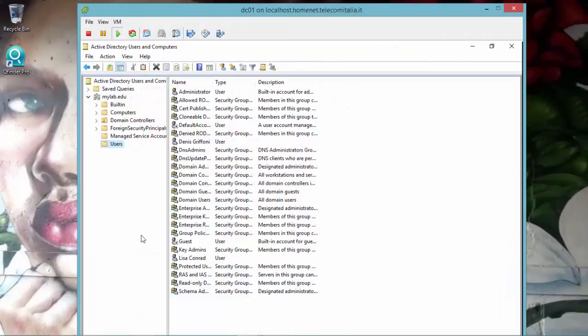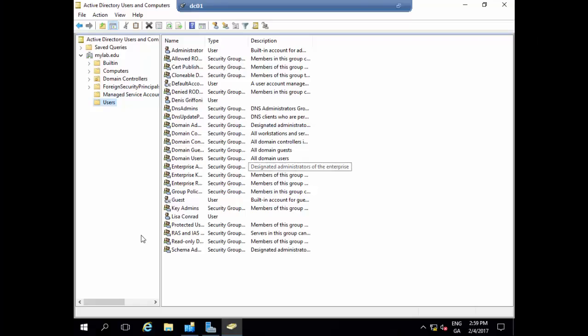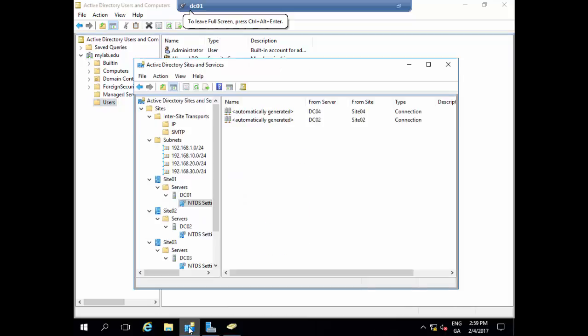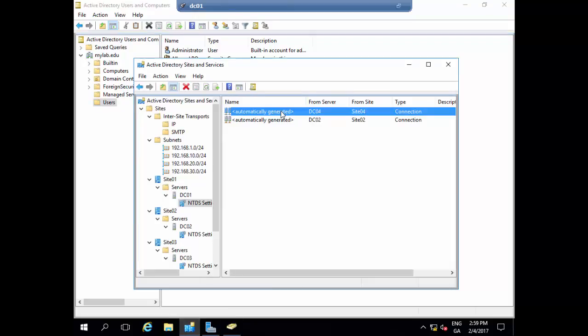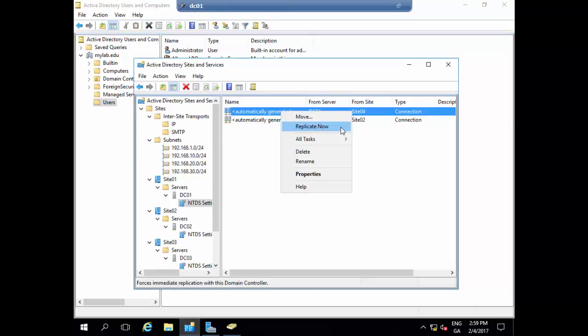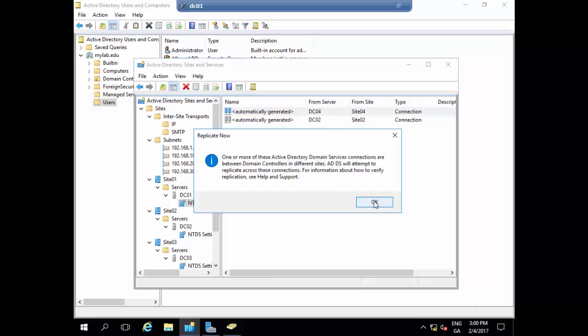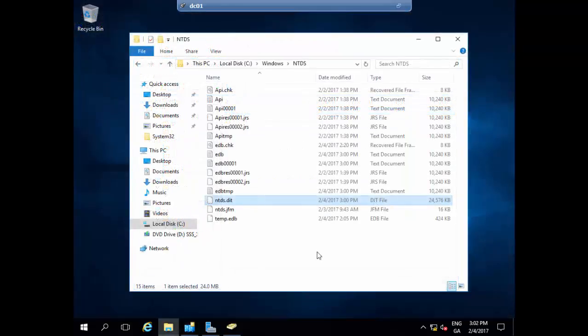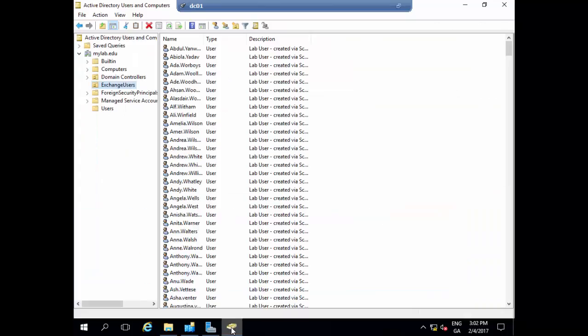And from DC04 in Site 4, I'm now going to DC01 in Site 1. As you can see, there is no replication yet between the sites. So what I'm going to do now is force a real-time replication from Site 4. And after a few seconds, the replication was done.